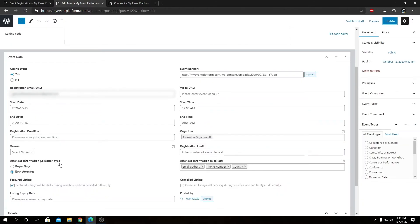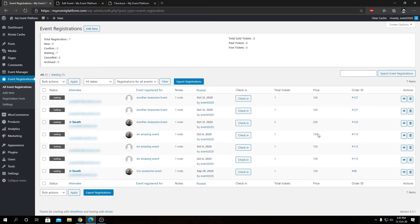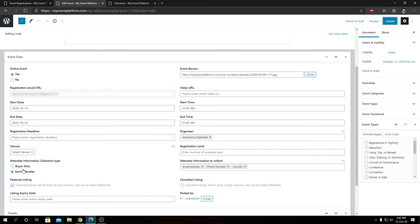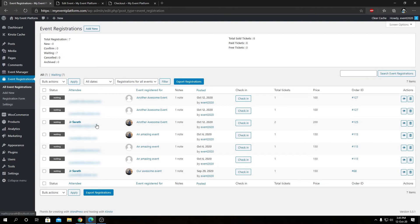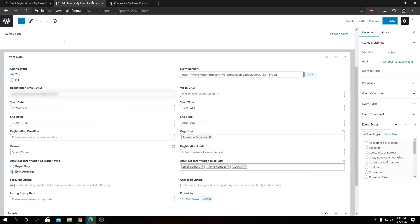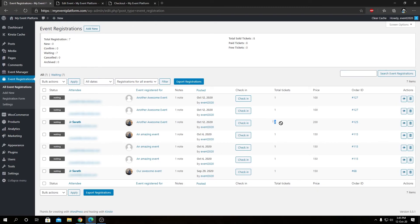We have the total ticket number shown. Since we set the attendee information collection type to each attendee — if you remember, in our previous video we set it to buyer only, which allowed us to enter only one registration detail for multiple ticket quantities, showing as a single registration but with a total ticket count of two. This buyer only collection type accepts one registration and assigns it to all the tickets being purchased.